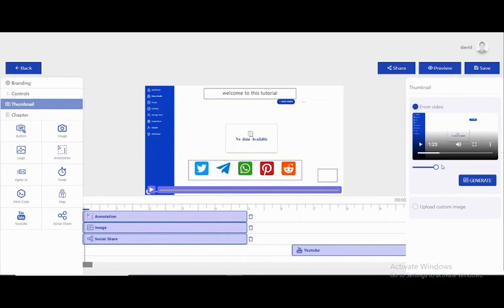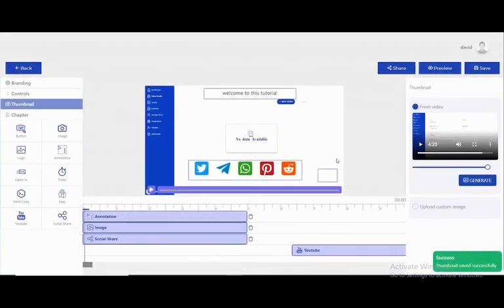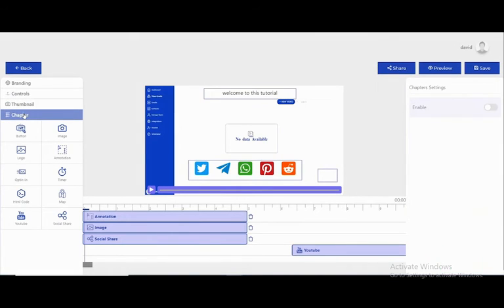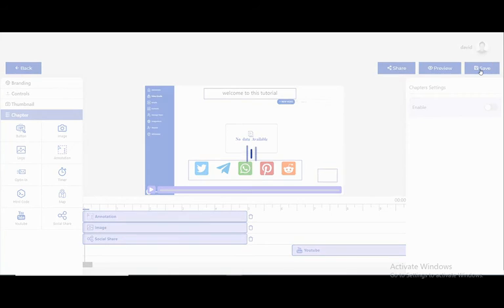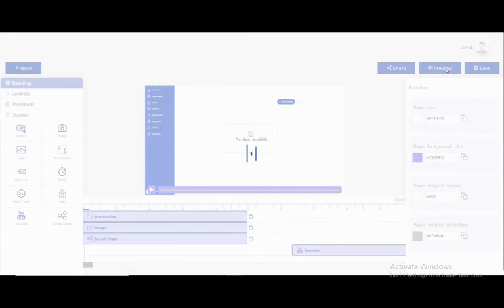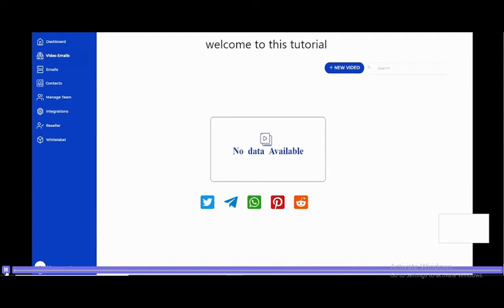I can save the changes. You can also generate a thumbnail picture for the video, and you have chapter support. Let's save it and do a preview. Here is our video — we can see the whole video with all our modifications.